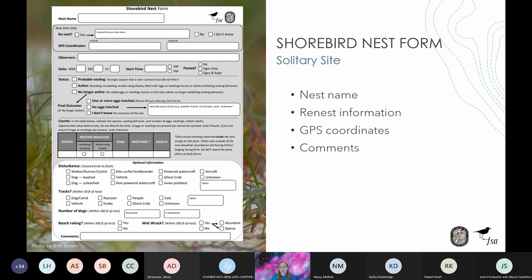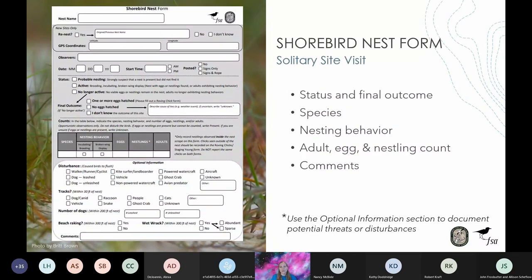Each time you find a new site you will need to give the nest a unique name, report if it is a re-nest, and take a GPS point. When a breeding pair has previously attempted to nest during the current breeding season and then initiates another nest after that, that other nest is considered a re-nest. The first nest of a breeding pair in a season is referred to as the original nest. When you take a GPS point, a nearby point is okay — it's important to avoid flushing the birds from the nest. You can use the comments section to note landmarks or your position relative to the nest.